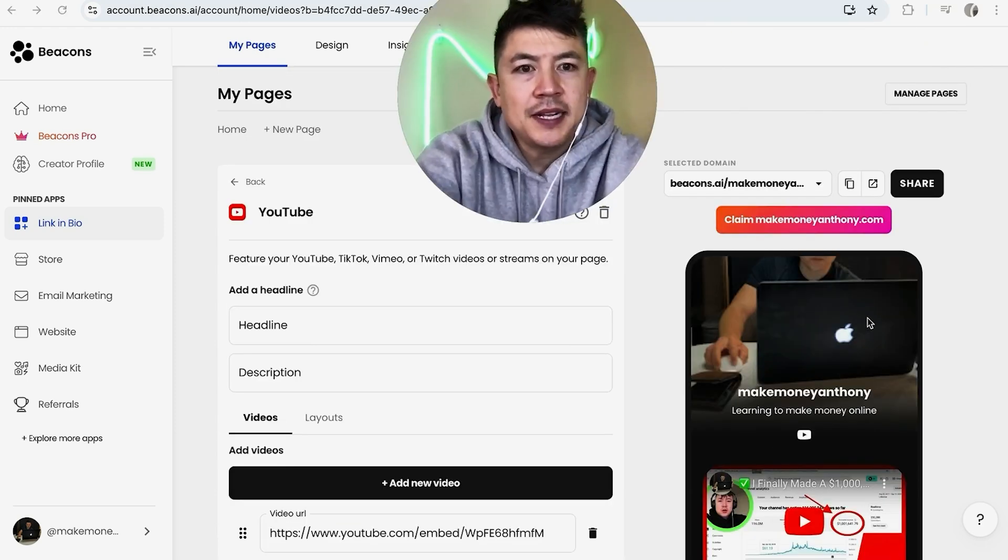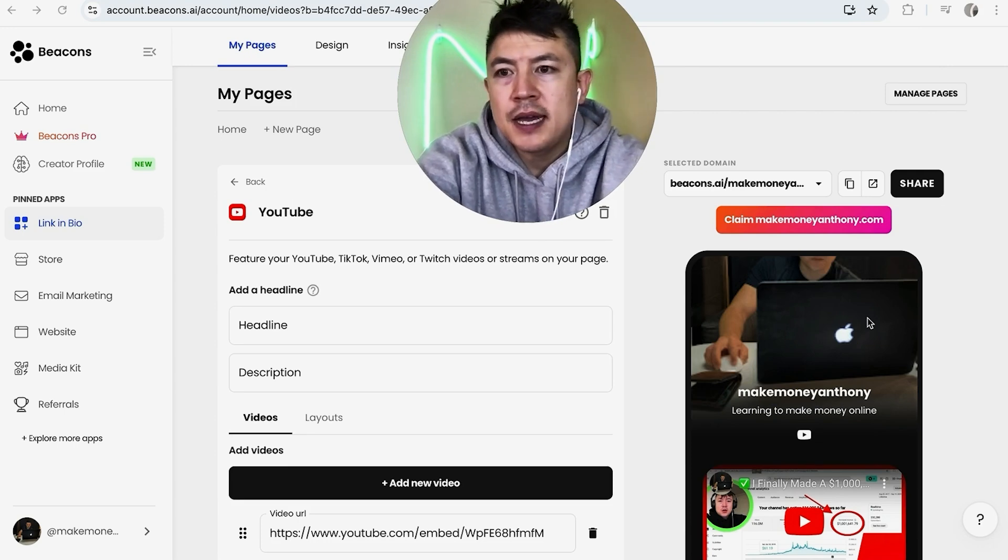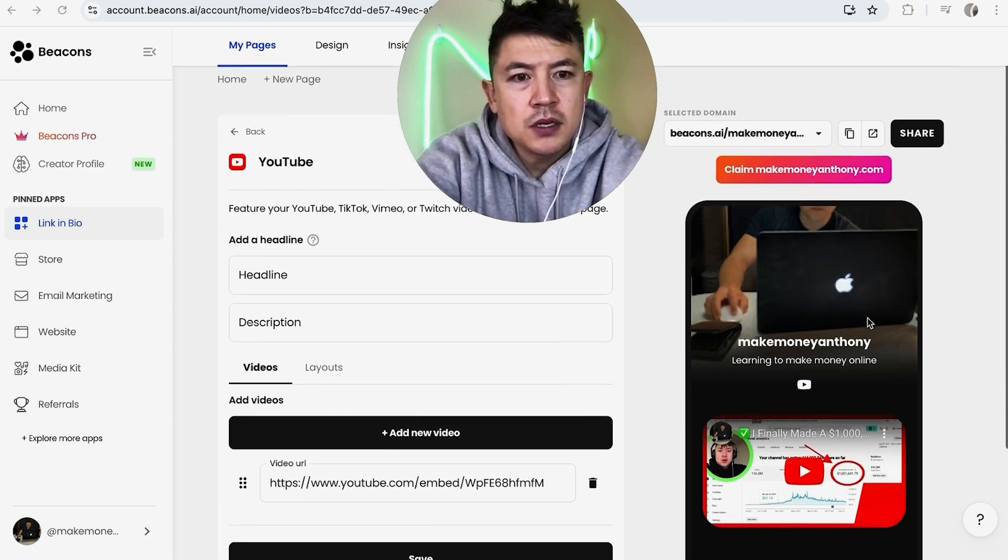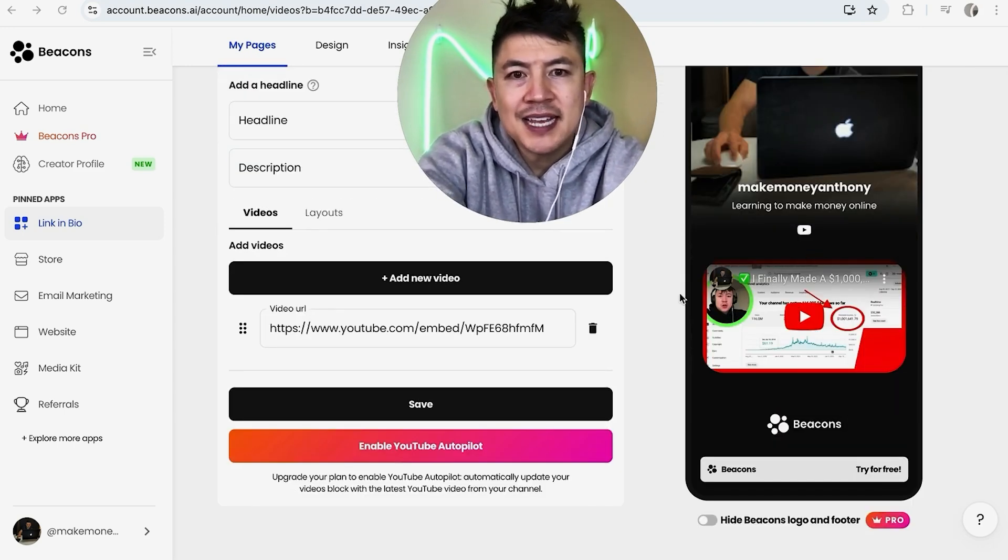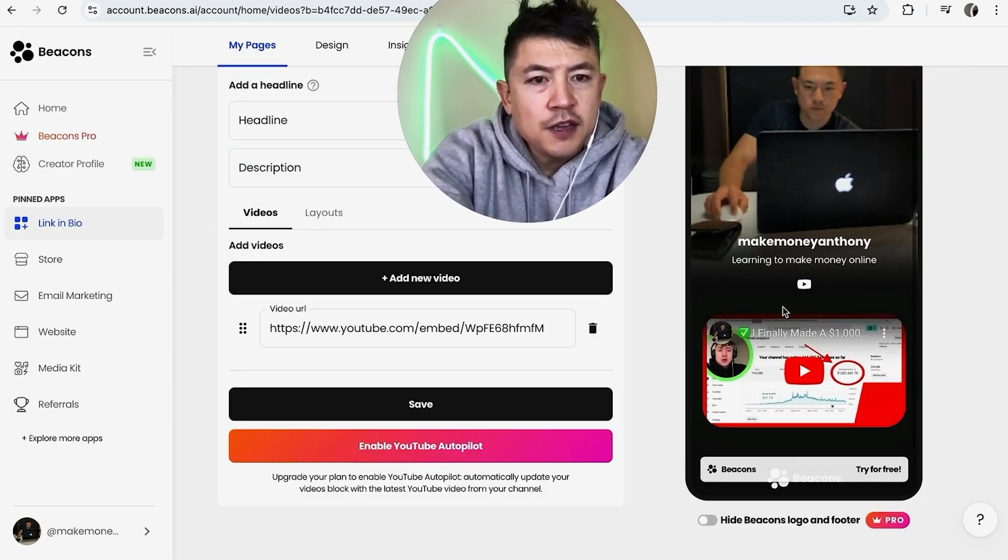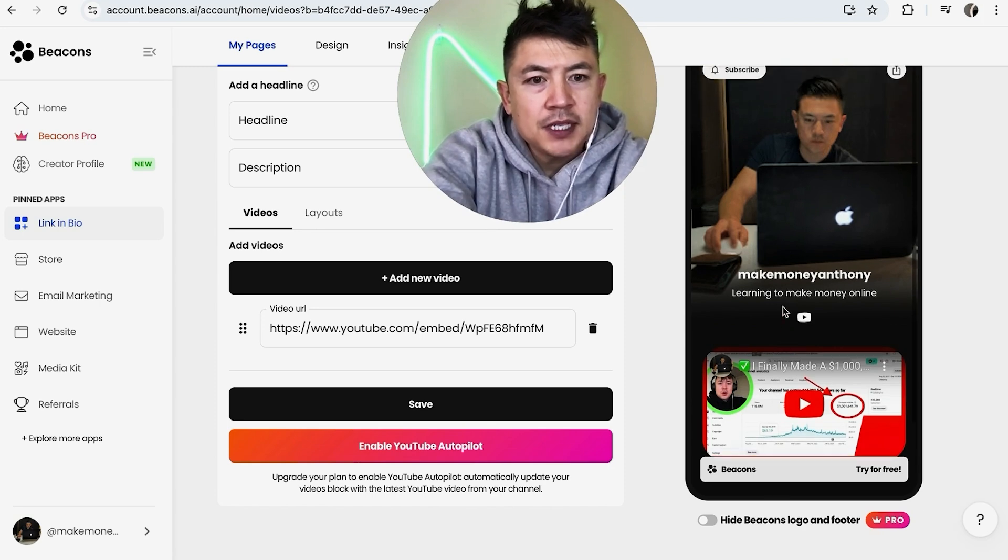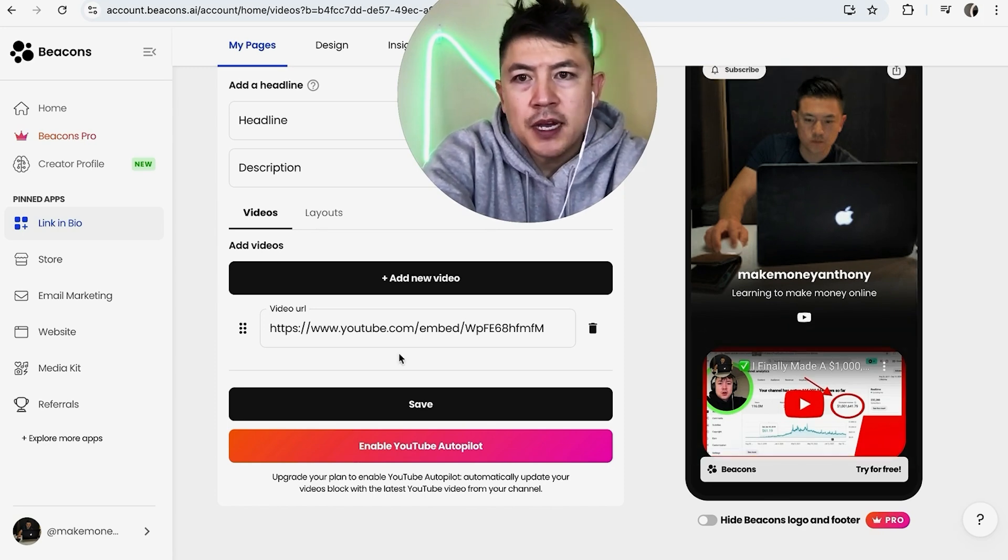Now we can go ahead and take a look at my link in bio. There's my video right there inside my Beacons AI. Now, if you don't like the place that the video is showing up, what you can do...